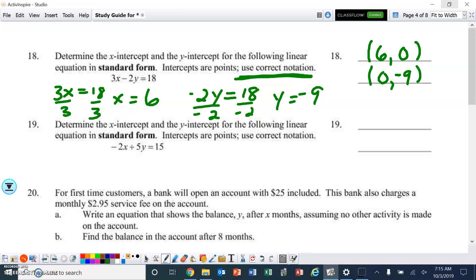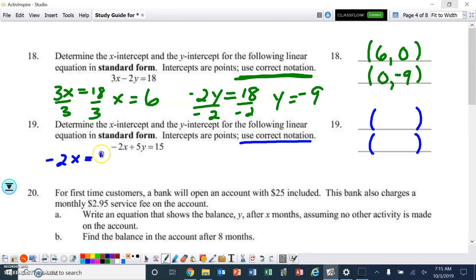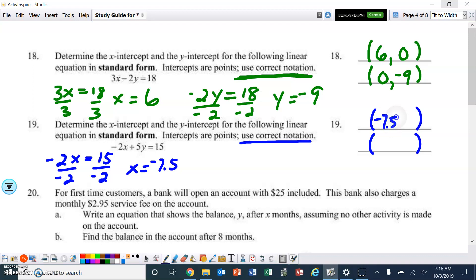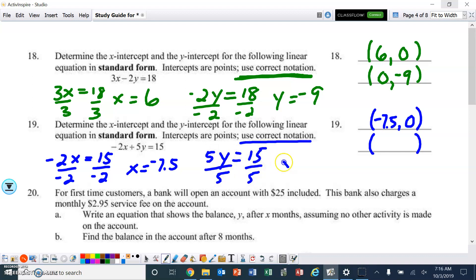Number 19 — same process, use correct notation with ordered pairs. For the x-intercept: negative 2x = 15, dividing by negative 2 gives x = negative 7.5, so the ordered pair is (-7.5, 0). For the y-intercept: 5y = 15, dividing by 5 gives y = 3, so the ordered pair is (0, 3). Don't get those mixed up.